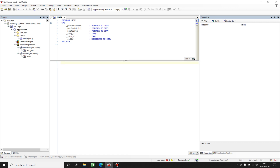Hey there! In this video I would like to talk about a pointer, a reference and the difference between those two in Codesys.